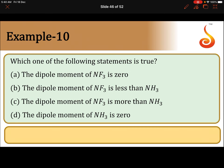Which one of the following statements is true? The dipole moment of NF3 is 0; the dipole moment of NF3 is less than NH3; the dipole moment of NF3 is more than NH3; or the dipole moment of NH3 is 0.